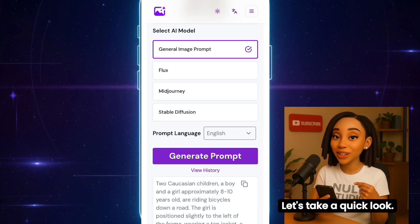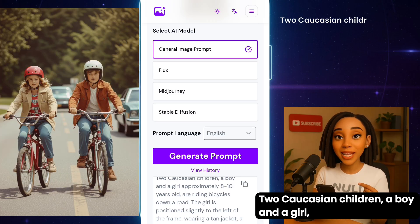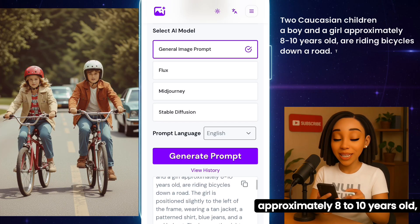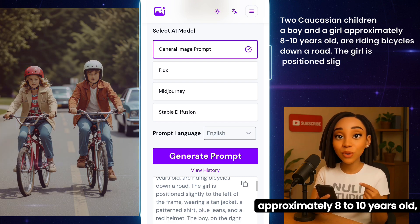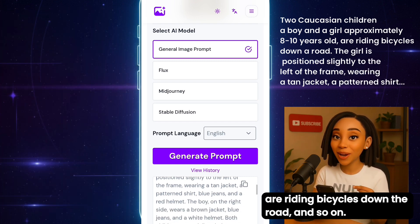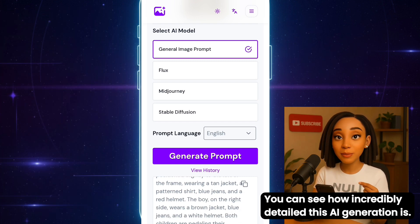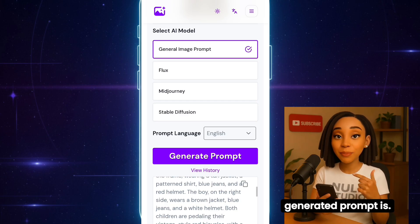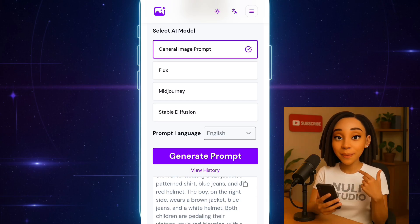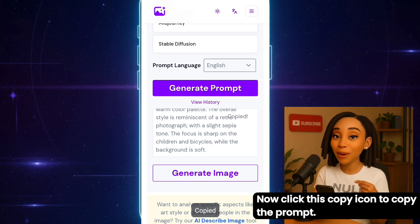Let's take a quick look. Two Caucasian children, a boy and a girl, approximately 8 to 10 years old, are riding bicycles down the road, and so on. You can see how incredibly detailed this AI-generated prompt is. So cool! Now click this Copy icon to copy the prompt.